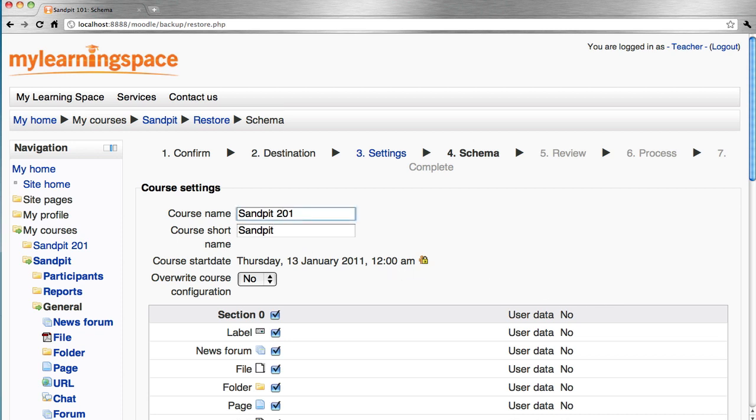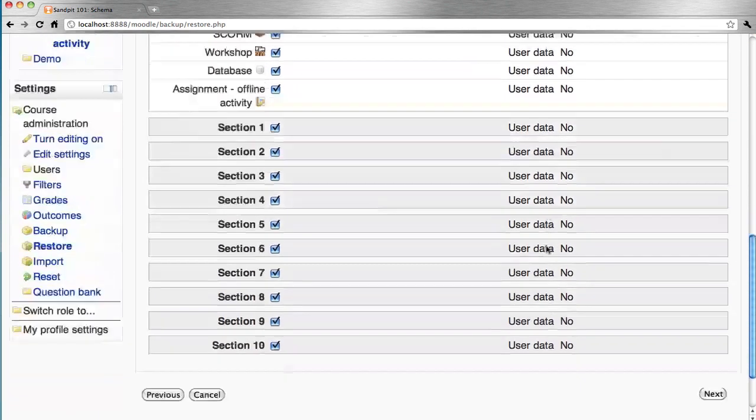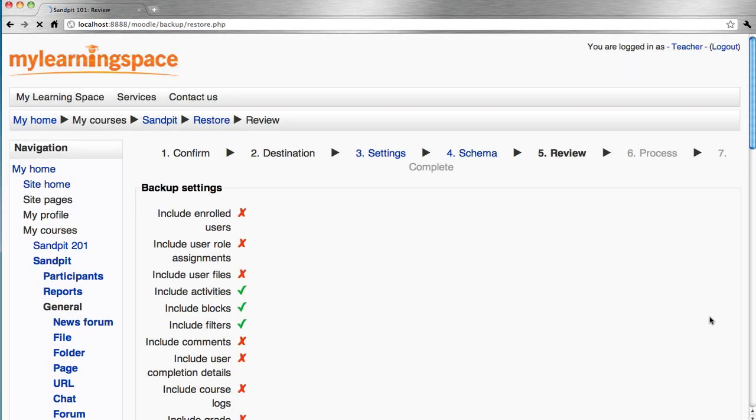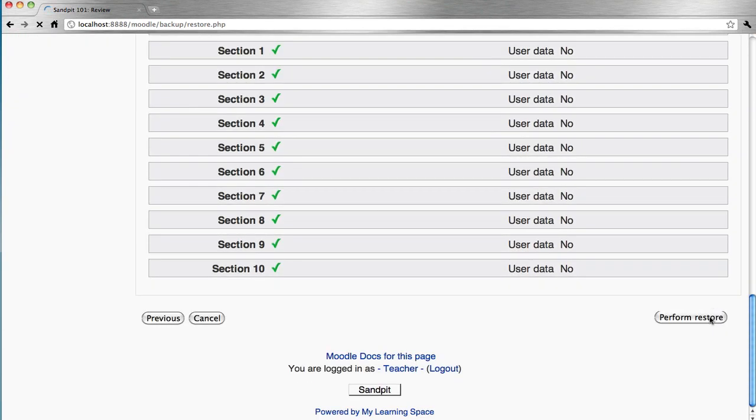Click on the name of the course and its short name and perform the restore.